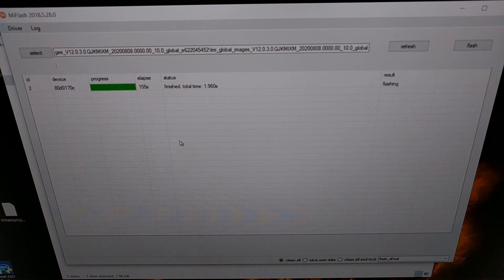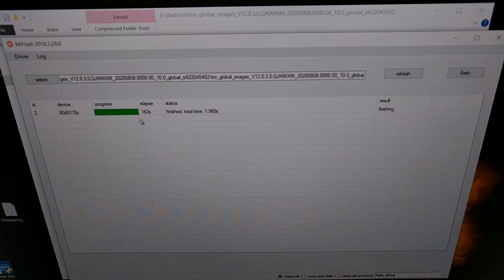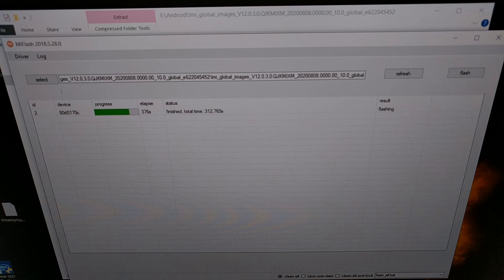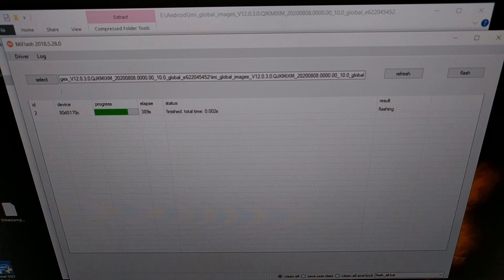After a couple of minutes, the MiFlash screen is going to look like the green bar is full, but it's really not — the number will continue going up. It will eventually say Finished. You can see this part is taking longer; just be patient. We're progressing past the big file. It is continuing to flash the global version of MIUI to this Redmi K30 Pro, which will turn it into the Poco F2 Pro.